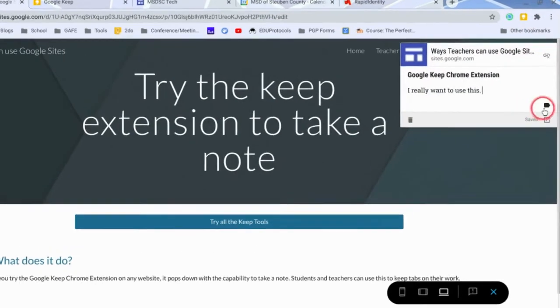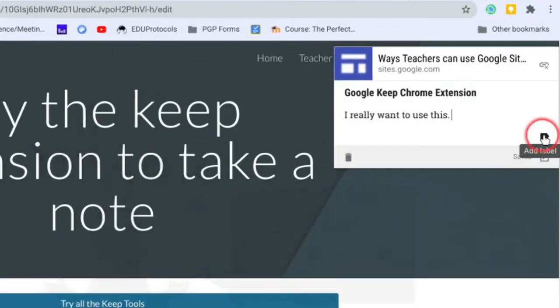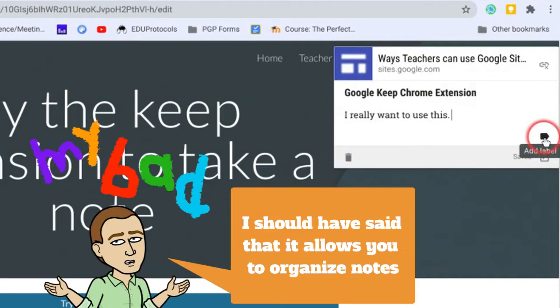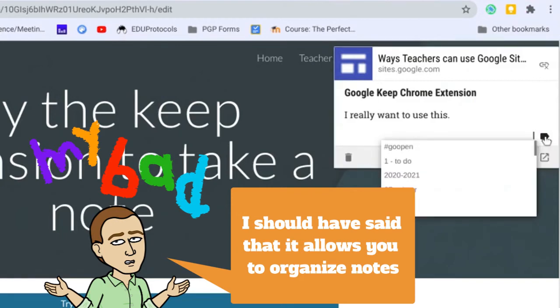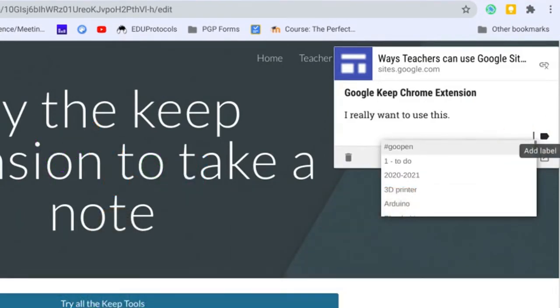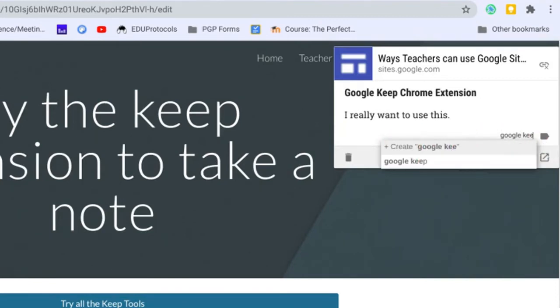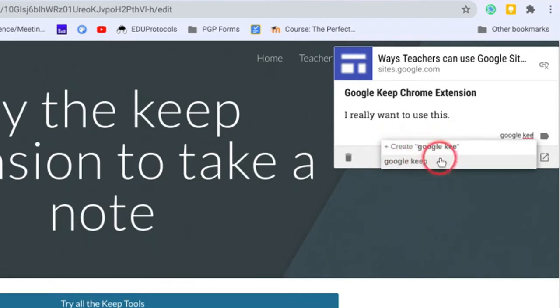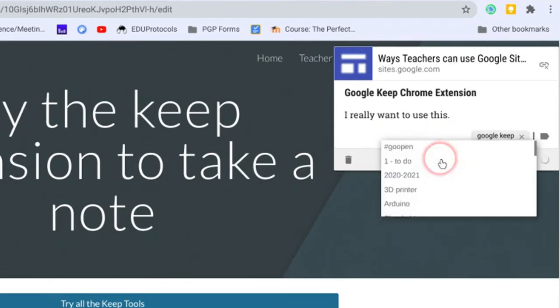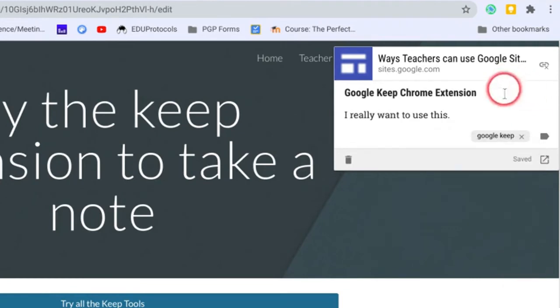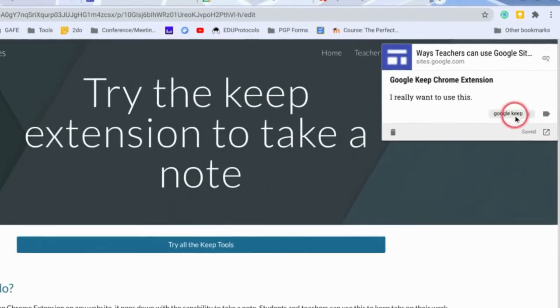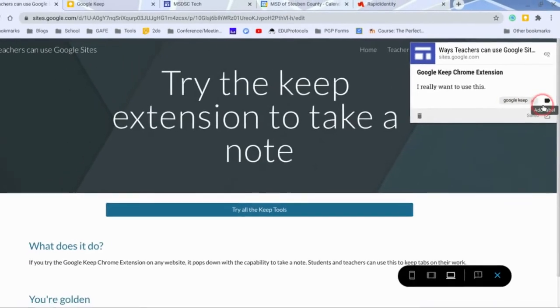This little guy right here is a label, and labels allow you to mark websites and organize them in the full version of Google Keep. When I click on this, if I have a label, I can start typing it and you'll see that I have a label there. If I did not have one called Google Keep, it would just say create and I could click on it and create it. I already have a label called Google Keep, so any notes that I take that I want to label with Google Keep will be right there.